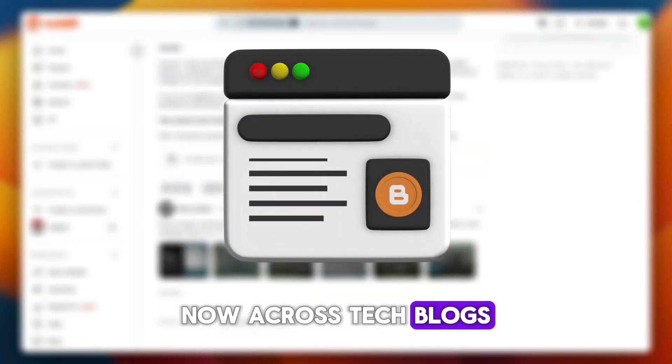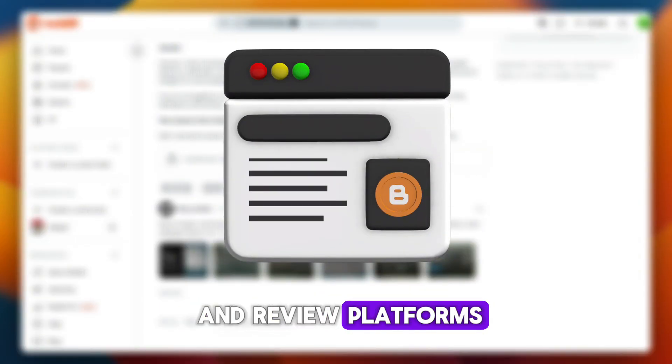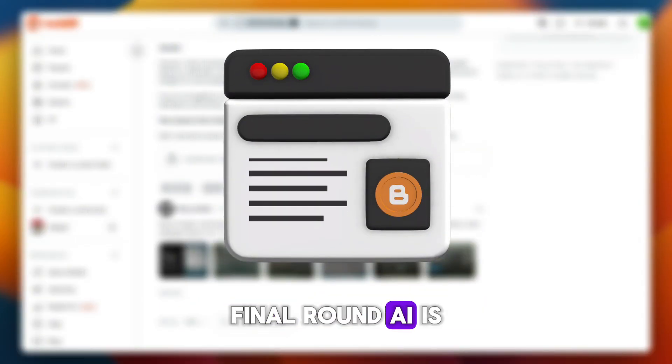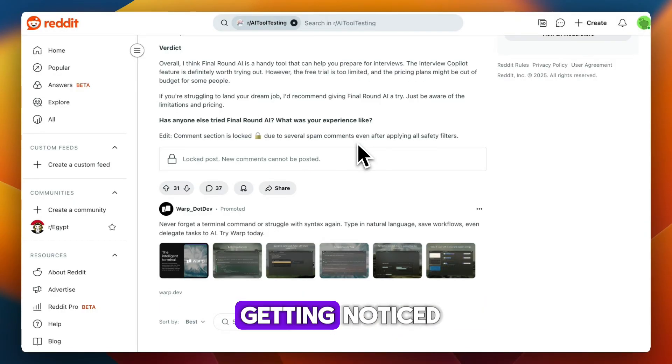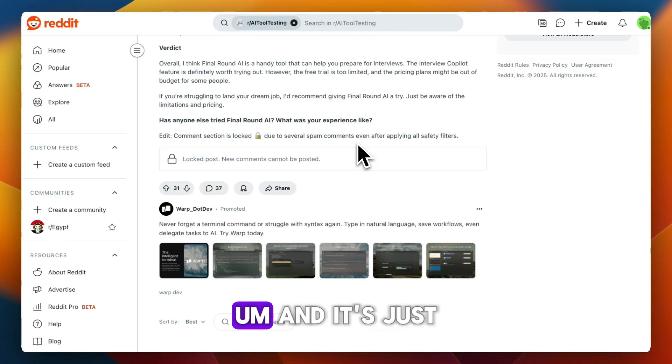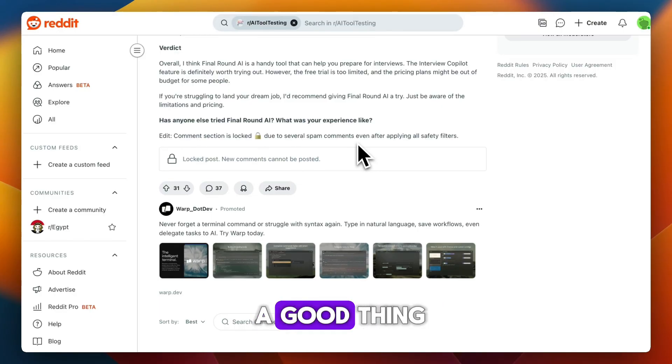Across tech blogs and review platforms, Final Round AI is getting noticed, and that's a good thing.